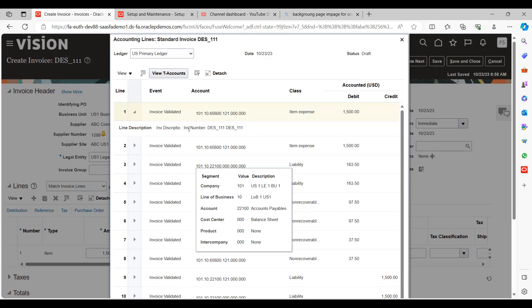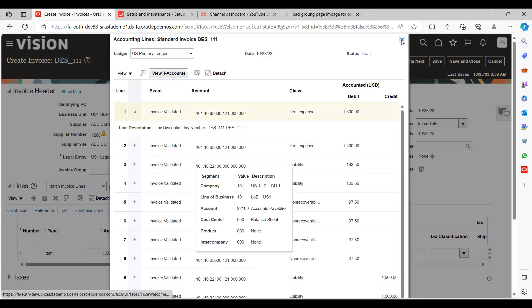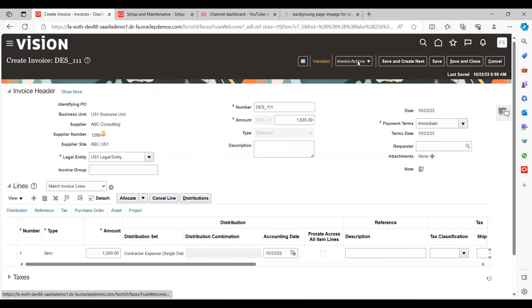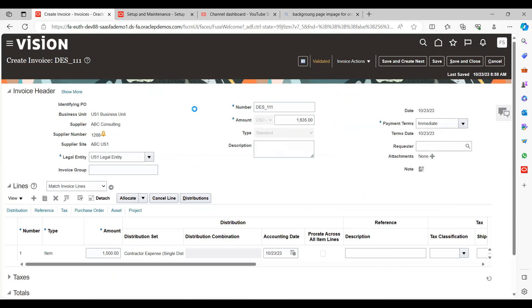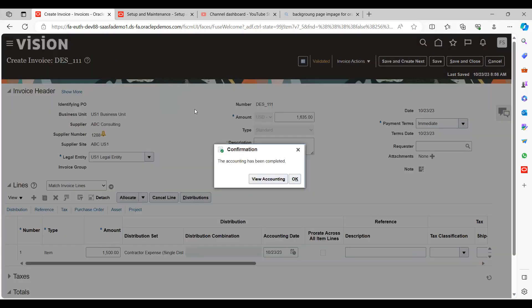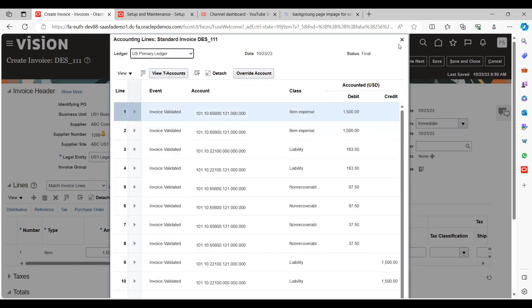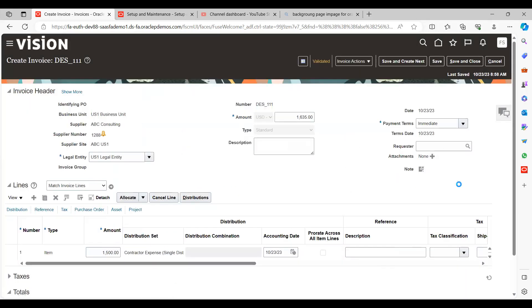If you want, you can provide any number of description values in the source. Save and close, then go to the Actions section and click Post to Ledger. I will also show you how it looks in the GL. Save and close.